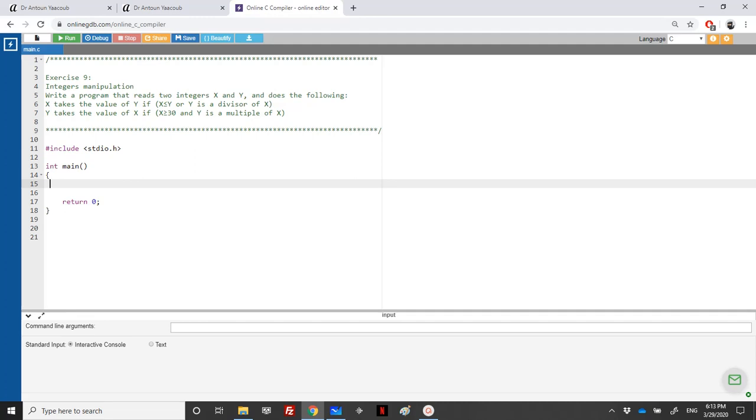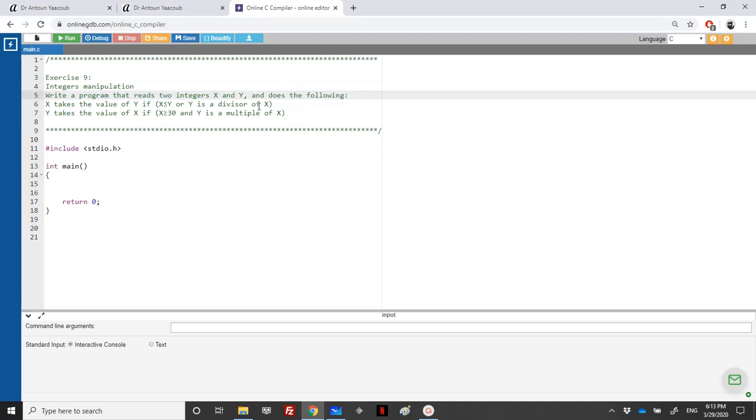Hello again, we have reached exercise 9 concerning integers manipulation. We are asked to write a program that reads two integers x and y, and then we should do the following.